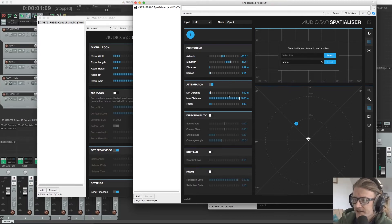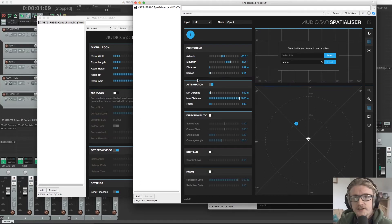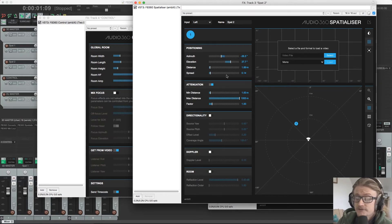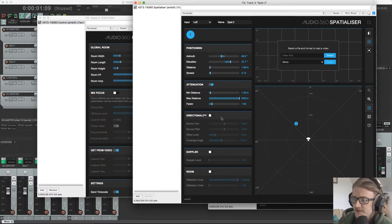We have Attenuation, so this dictates how much a signal is going to get turned down when we move it further away from us.